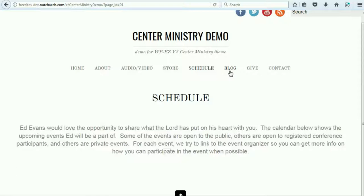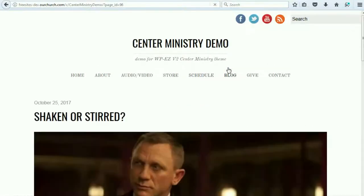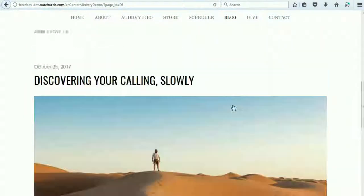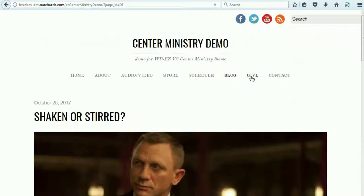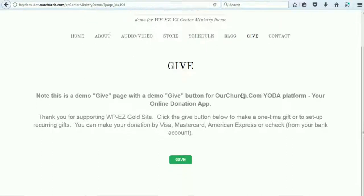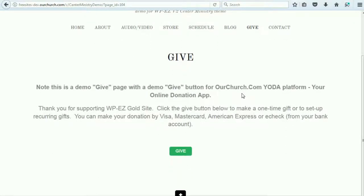Next, we've got a blog. I highly recommend blogging for ministries to share news about the ministry and share insights about the type of ministry they are doing, so we have included a blog. We've also got a give page if you are supported by donations. It integrates with our Yoda platform — Yoda is short for Your Online Donation App — so it easily integrates with that.